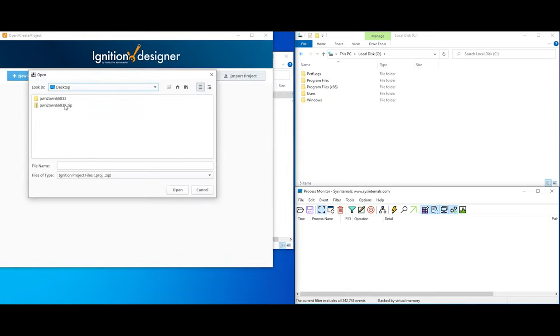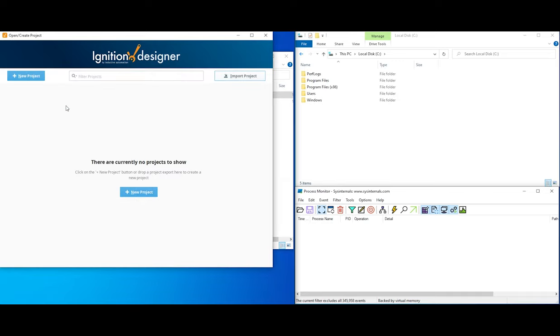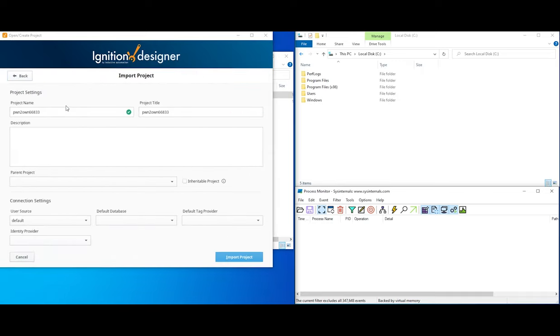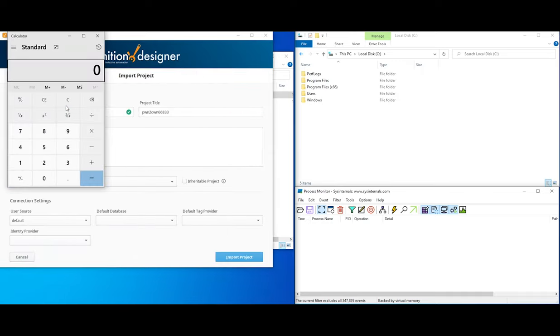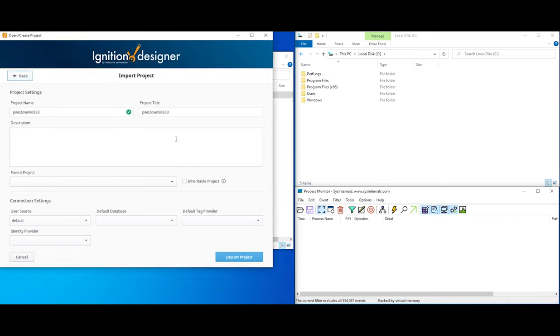Running the exploit is as simple as opening a specially crafted project file. This pops calc on the client and shows system level access on the server.